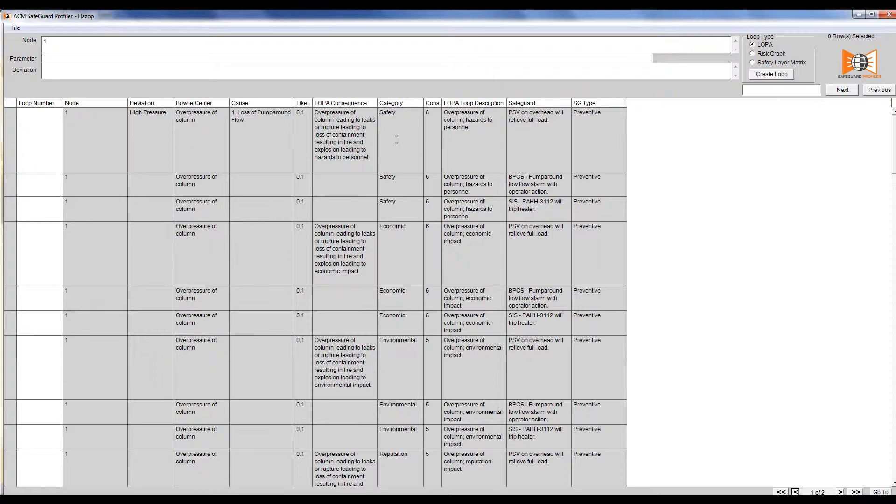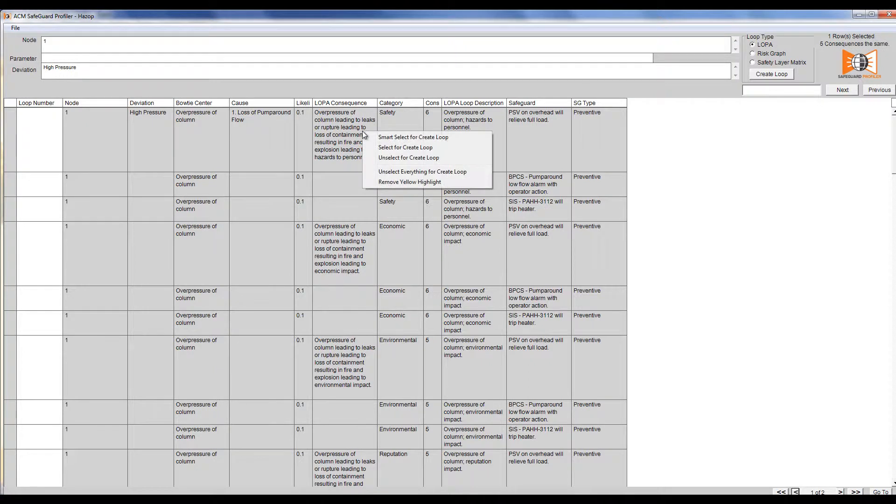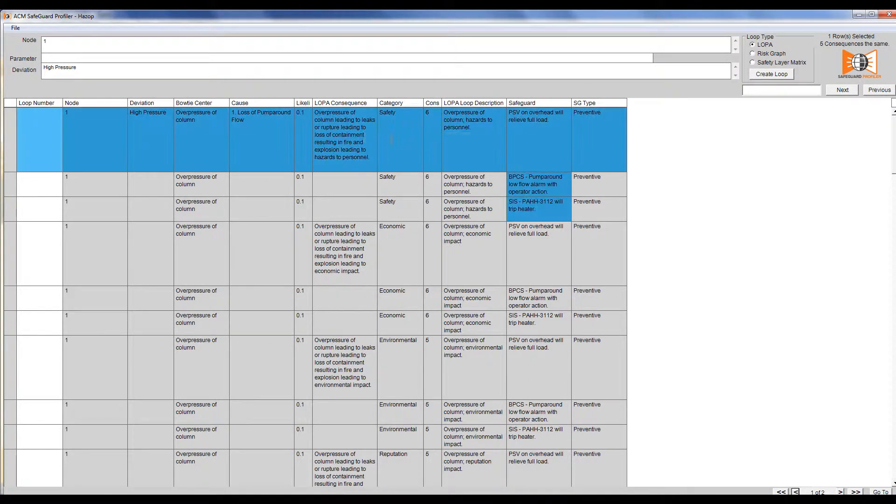Right-click on the row that includes the desired scenario. Then click Smart Select for Create Loop. This will highlight all information related to that row.